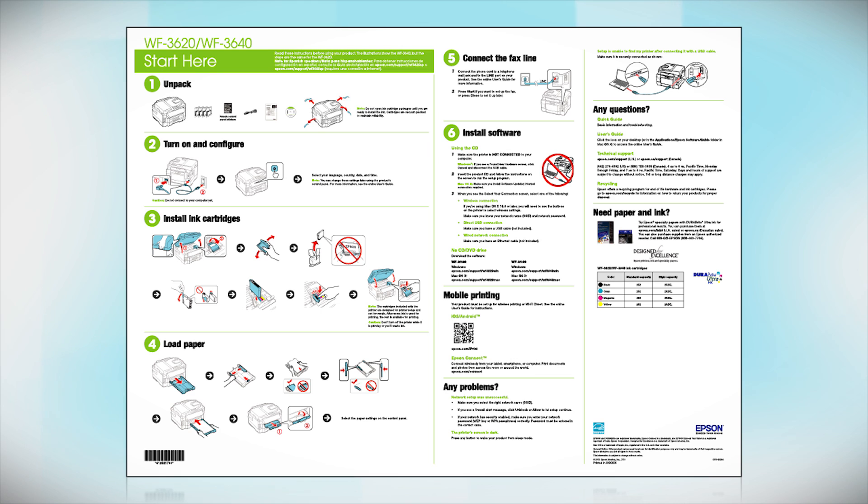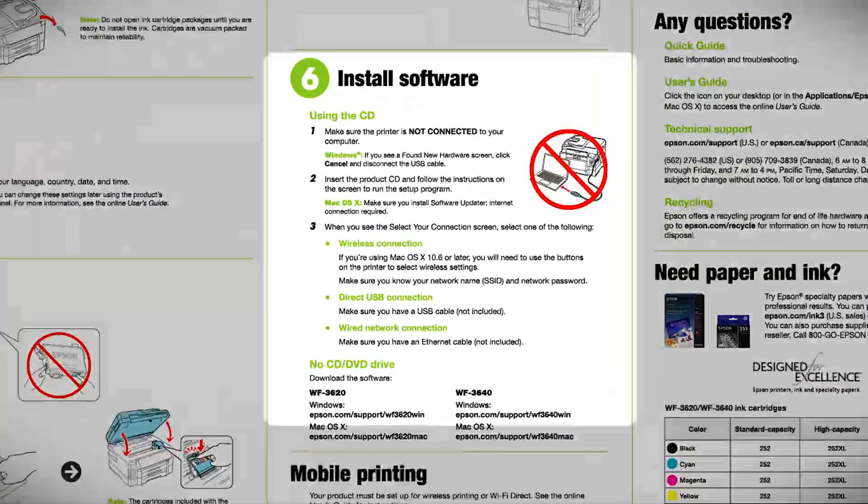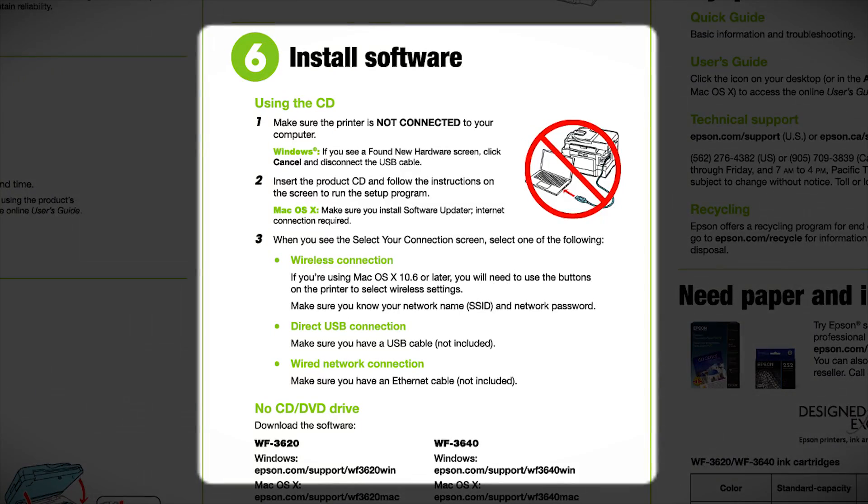Follow the steps on the Start Here sheet. The Start Here sheet shows you how to physically set up your printer. When you get here, install your printer software.